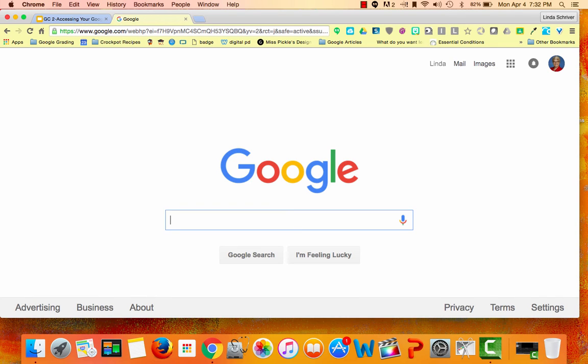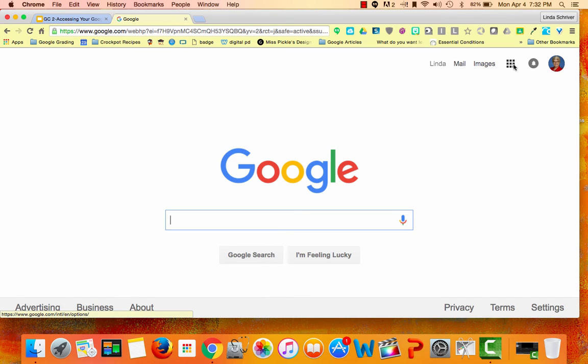This option will then require you to click on the Google Grid, or as the kids call it, the Google Waffle, in the top right corner.